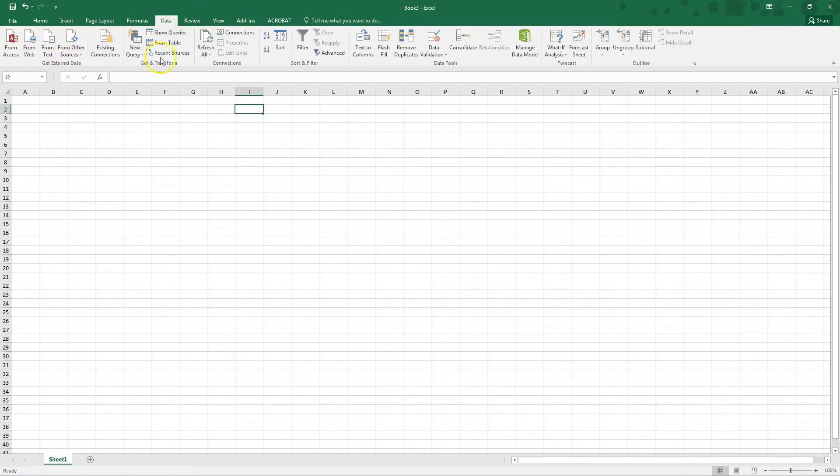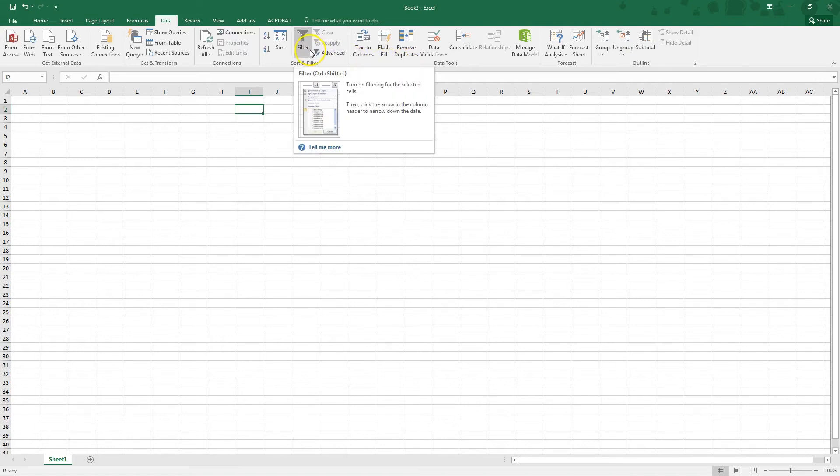The data tab is where you're going to be able to manipulate the data that you enter to do some cool things like have drop down menus, filter your data which I'll talk about in another video.